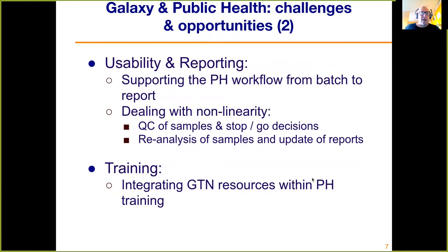We also need to advocate in the Galaxy community about enhancing Galaxy support for reporting and usability with batch datasets. The kind of workflow we often get in public health is a batch of sequences from your sequencing facility, and you want to create an overall report on genomic diversity, serotypes in the sample, drug resistance, and things like that.